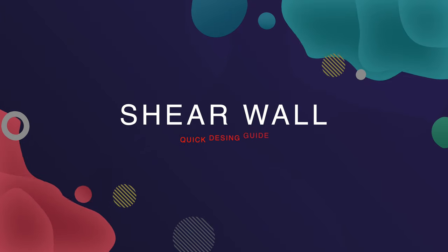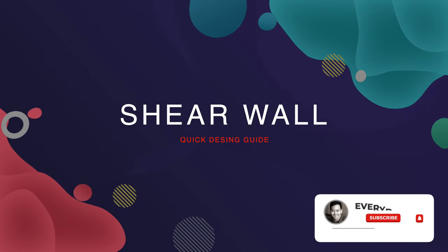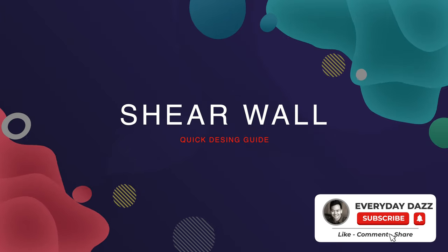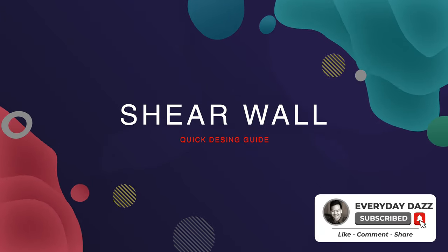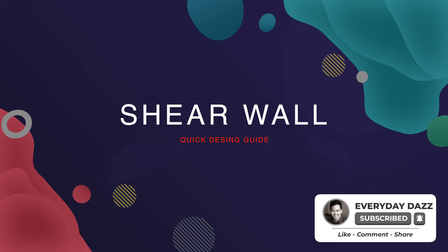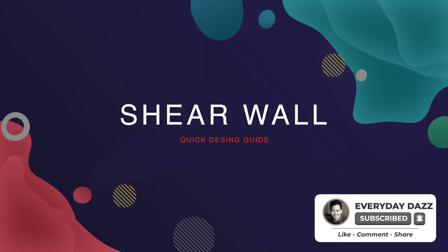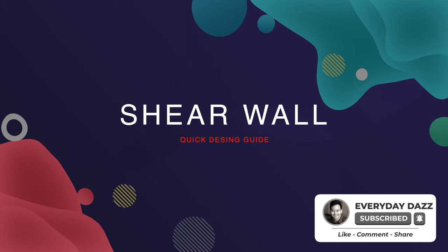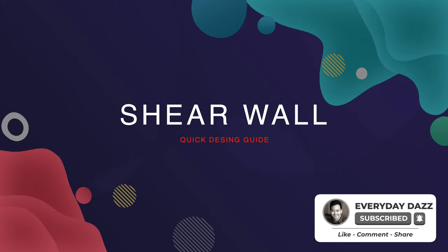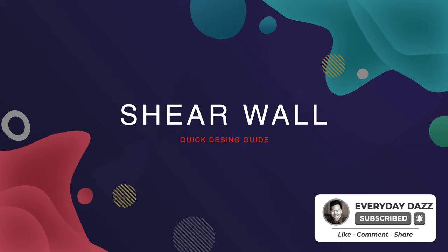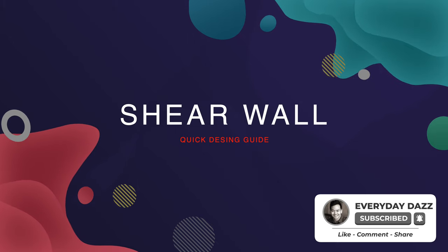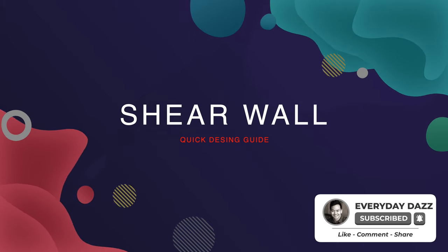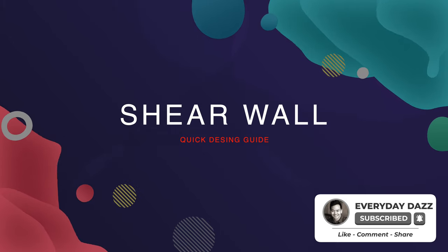Hey everyone, welcome back to today's video. In today's video I'm going to be showing you how to very quickly scheme design a shear wall. So for those who don't know, what a shear wall is: a shear wall is essentially a wall which provides stability for a building.